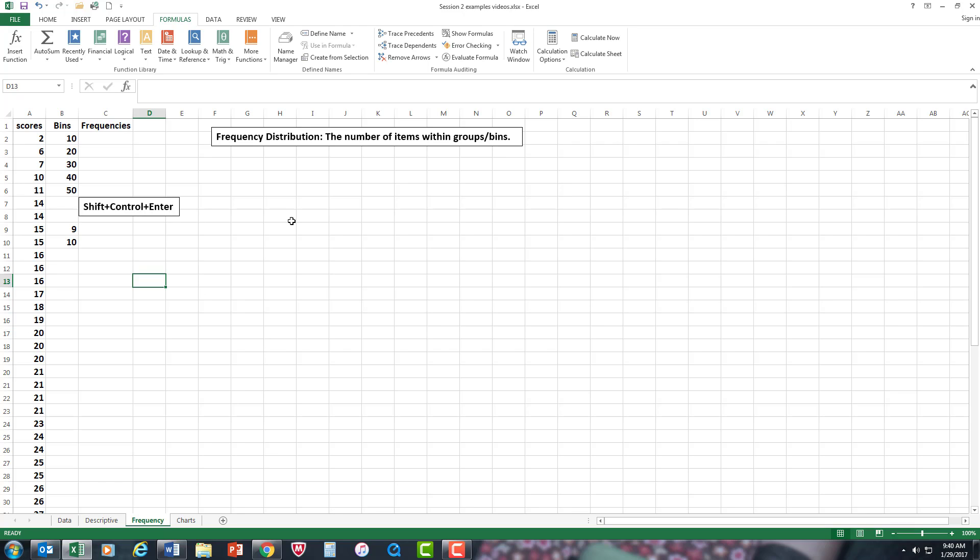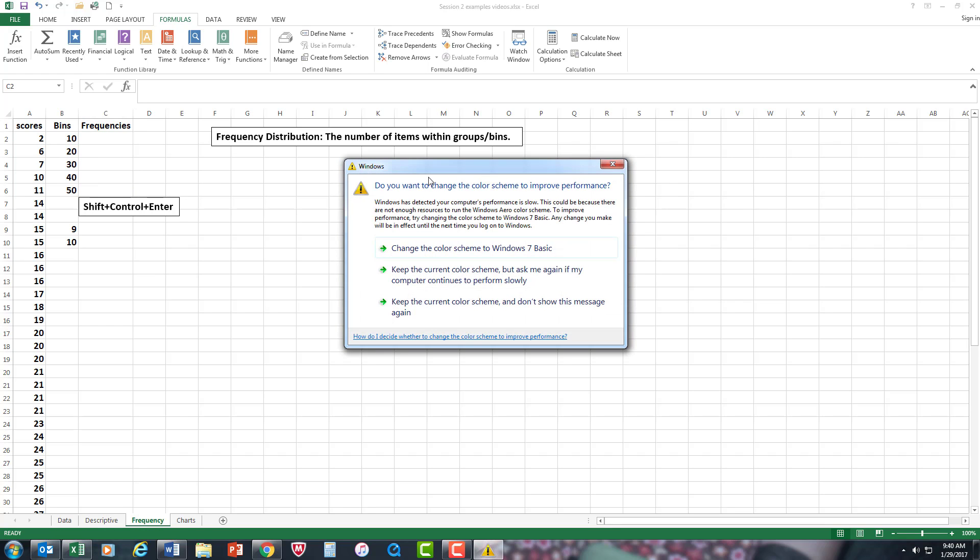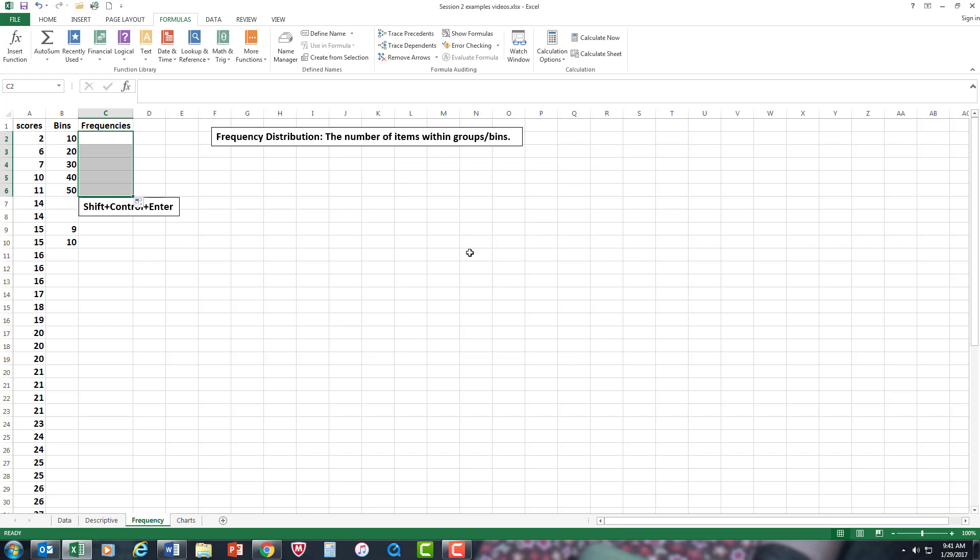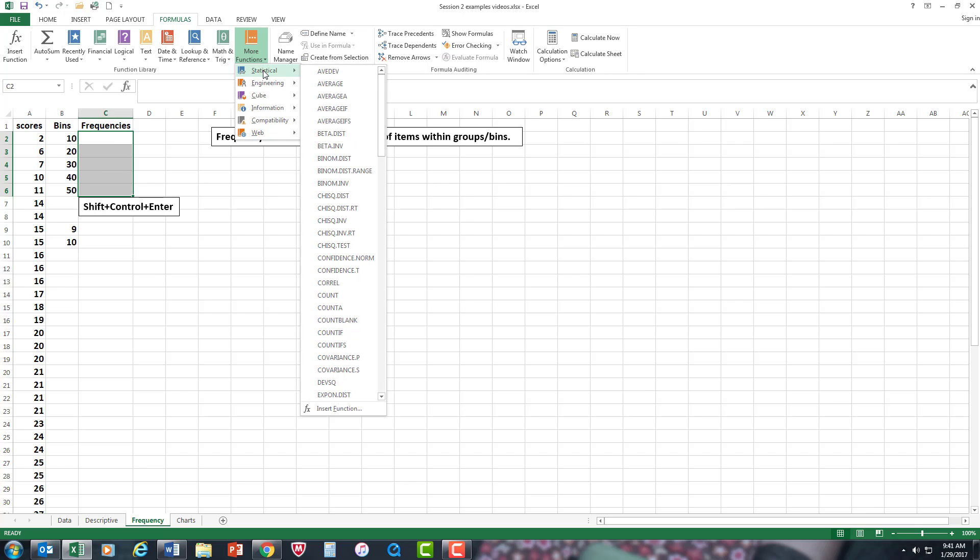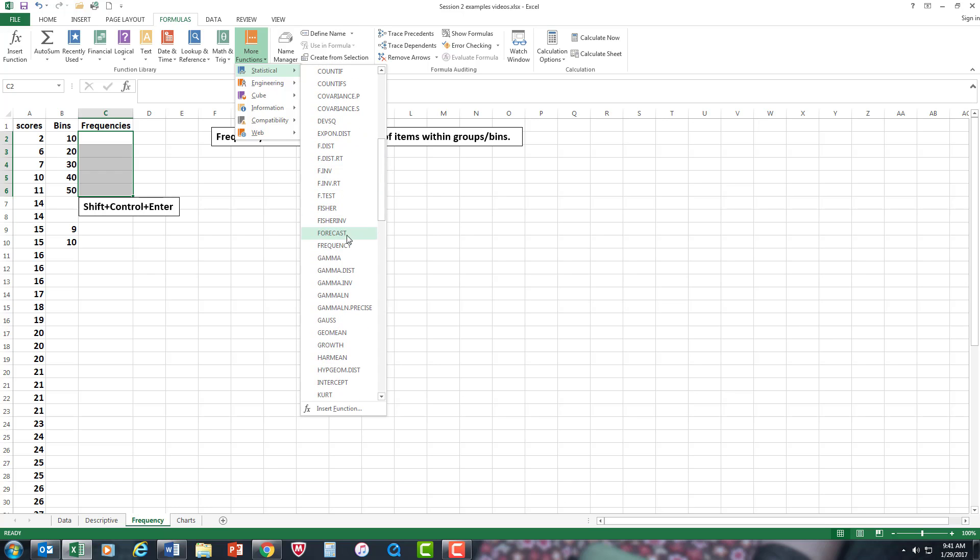So let's see how we do the frequency distribution function. First, make sure that your labels are already set up. Now you're going to highlight the first cell where you want the numbers to start, but you're going to highlight all the cells. Then I'm going to go up to more functions, statistical, and look for frequency distribution in the list, and there it is.